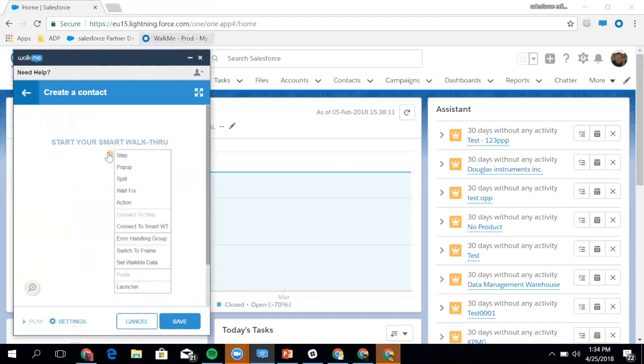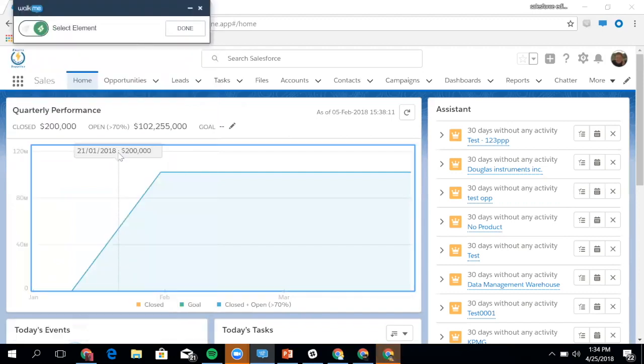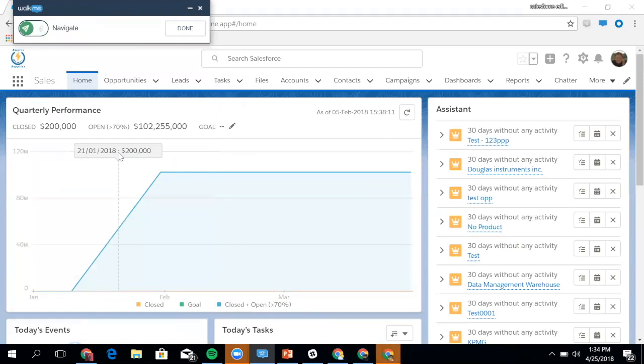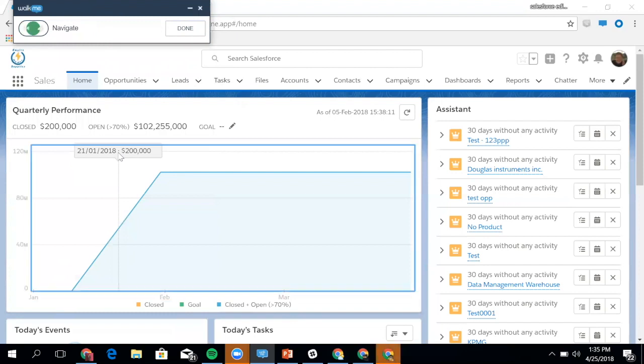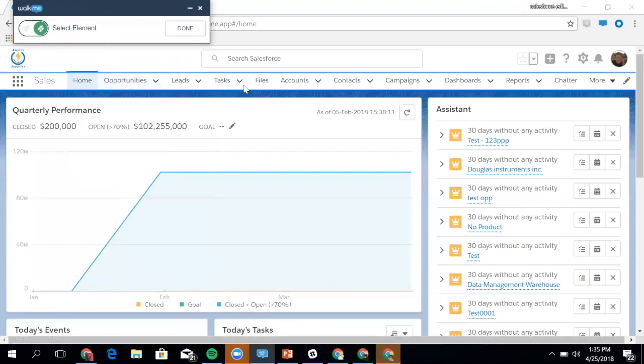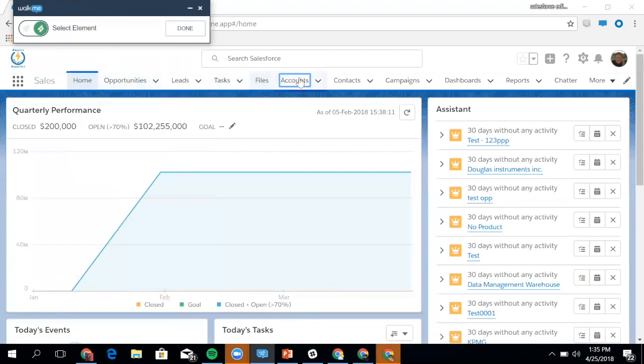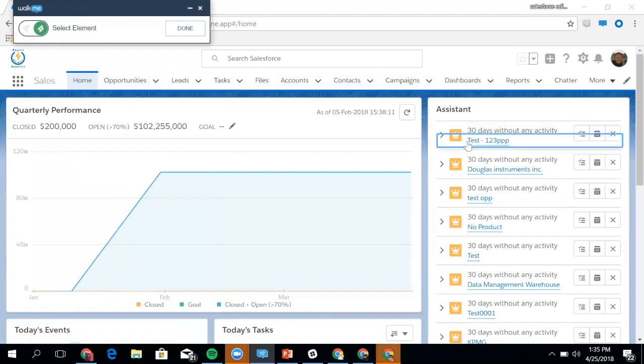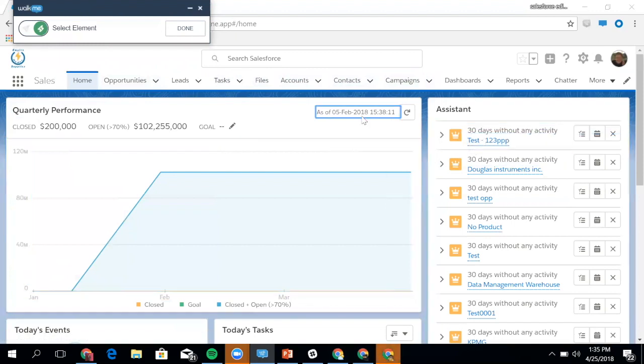What you can see is I've got all these different options available to me. The first thing I'm going to do is select Step. You can see that I can toggle between selecting an element and navigating. If I go back to selecting an element, all the HTML elements on the page are now available for me to choose. Since we're creating a contact, I'll go up to Contacts.